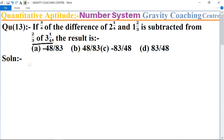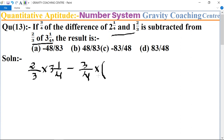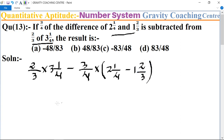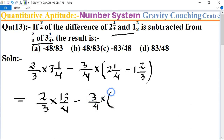First we write the expression: 2 upon 3 of — meaning multiply — 3 whole number 1 upon 4, minus 3 upon 4 multiplied by the difference of 2 whole number 1 upon 4 minus 1 whole number 2 upon 3. This equals 2 upon 3 multiplied by 13 upon 4, minus 3 upon 4 multiplied by the difference.